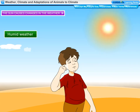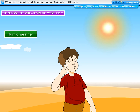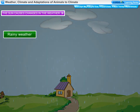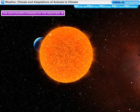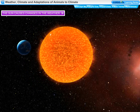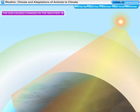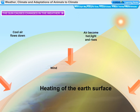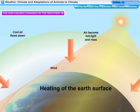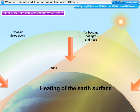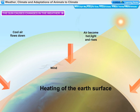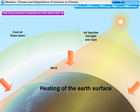If there is a lot of water vapor in the air, we say the weather is humid. If there is rain, we say the weather is rainy. Heat from the sun heats the earth's surface, and the hot surface heats the air near it. This hot air, being lighter, rises up creating an area of low pressure.